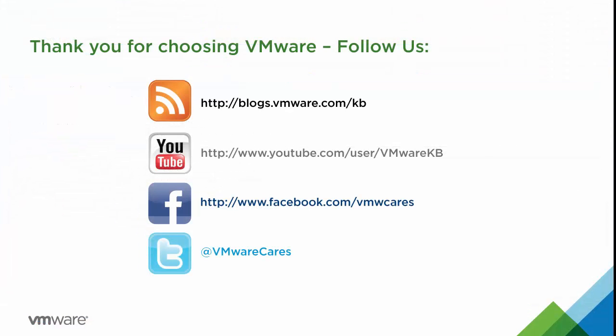This concludes our look at configuring VRO integration with vRealize Automation. Subscribe to our KBTV YouTube channel and support Insider Blog to stay informed of future video tutorials. Thank you for choosing VMware.